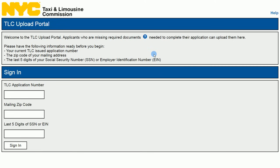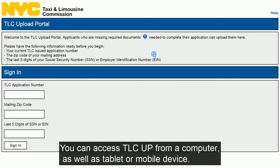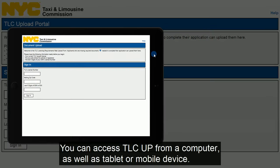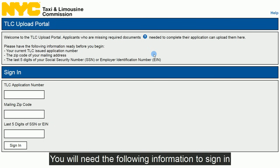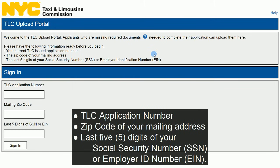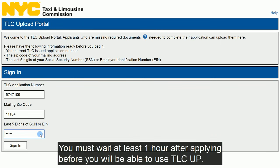Let's get started. The first step in uploading your documents is to sign in to TLC Up at www.nyc.gov/tlcup. You can access TLC Up from a computer as well as a tablet or mobile device. You will need the following information to sign in: your TLC application number, the zip code of your mailing address, and the last five digits of your social security number or employer ID number. The information here must match the information on your application. You must wait at least one hour after applying before you will be able to use TLC Up.